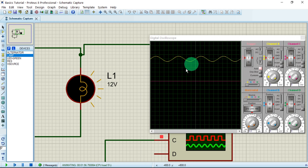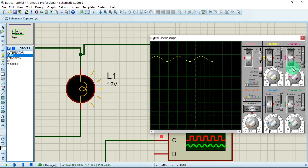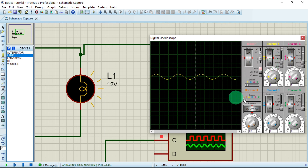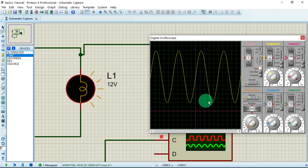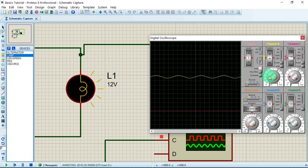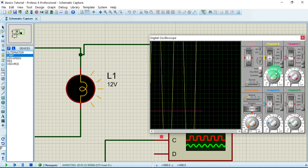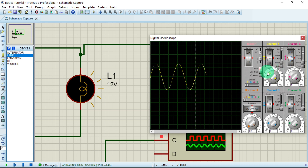Let me draw your attention to an important aspect. Let us drop channel C a little bit down so we can visualize both signals. Bring channel A down as well. If you want to increase the peak of the wave, adjust the amplitude knob — you can see the positive half cycle peak at the top and the negative half cycle at the bottom. You can reduce or increase it using this knob. The time base speed is also adjusted here for better visualization.